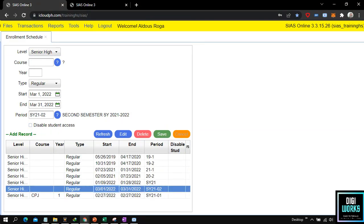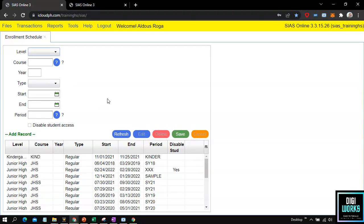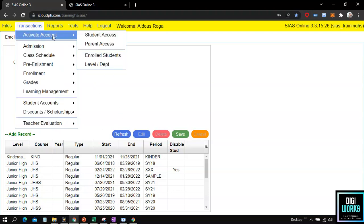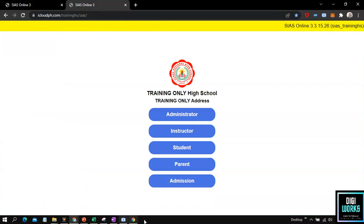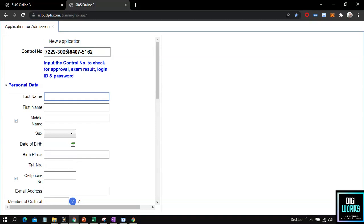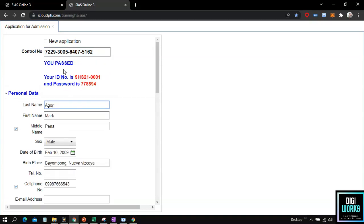With that we have successfully created an enrollment schedule. Now we will check if the student has access to the system. In order for a student to have access to the system, the user can create and activate an account for the student, or the student can use the login credentials given upon passing the admission test or interview. Here is an example of a student who passed the admission of the school — do take notice that the system presented an account for the student, though these are only examples of student data.